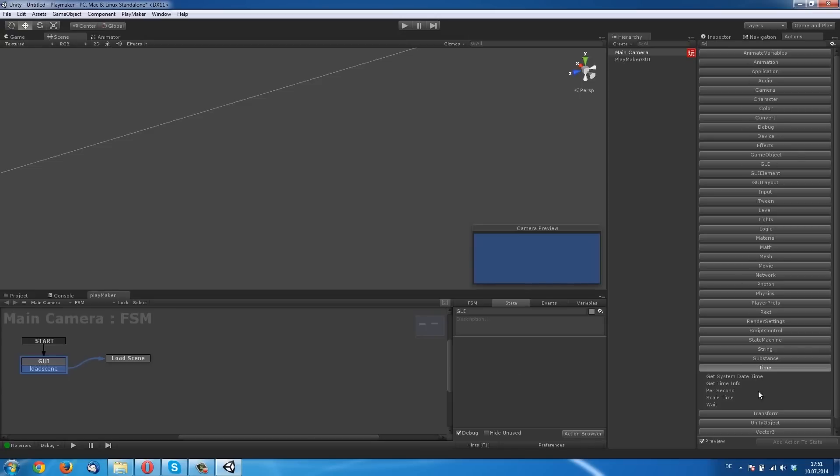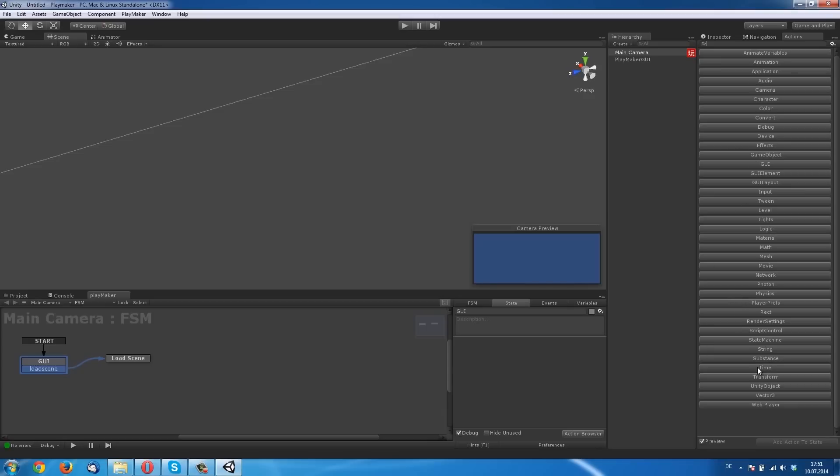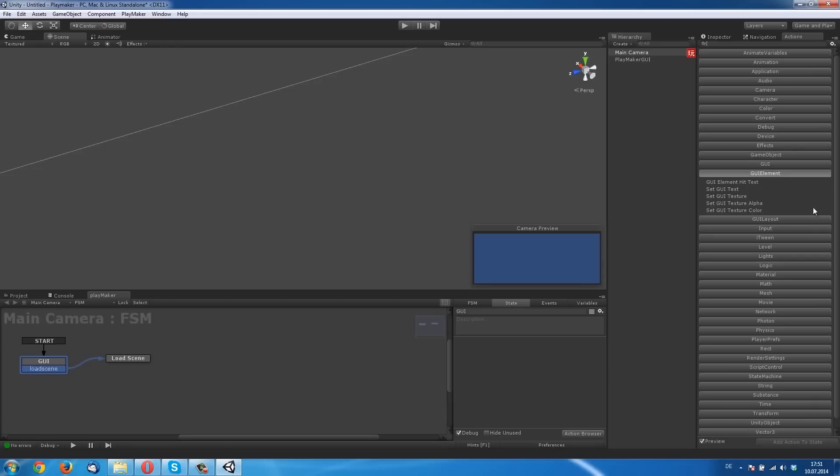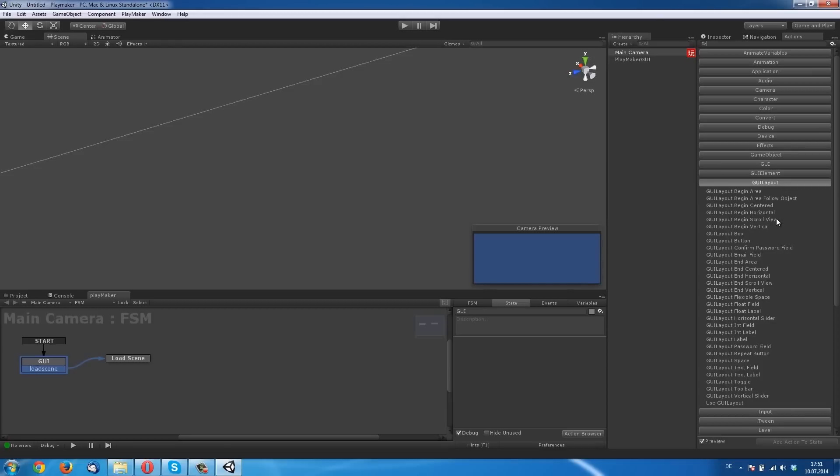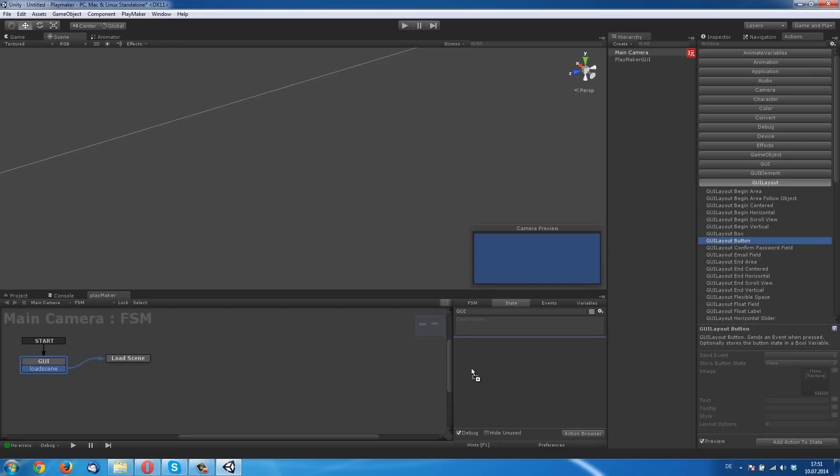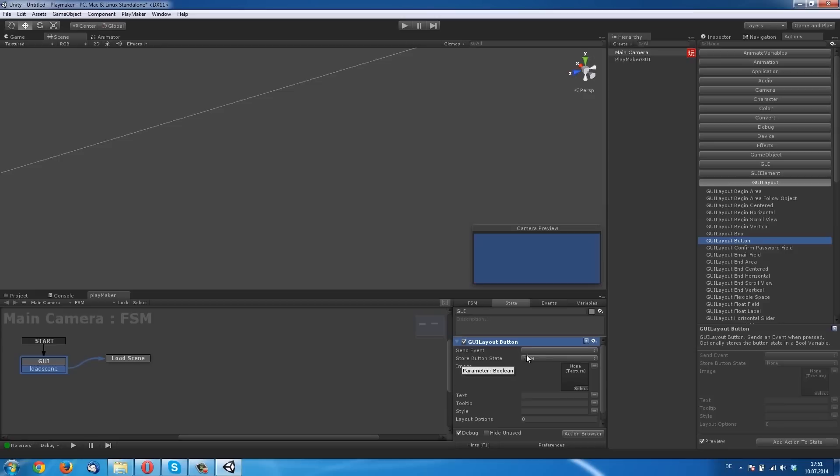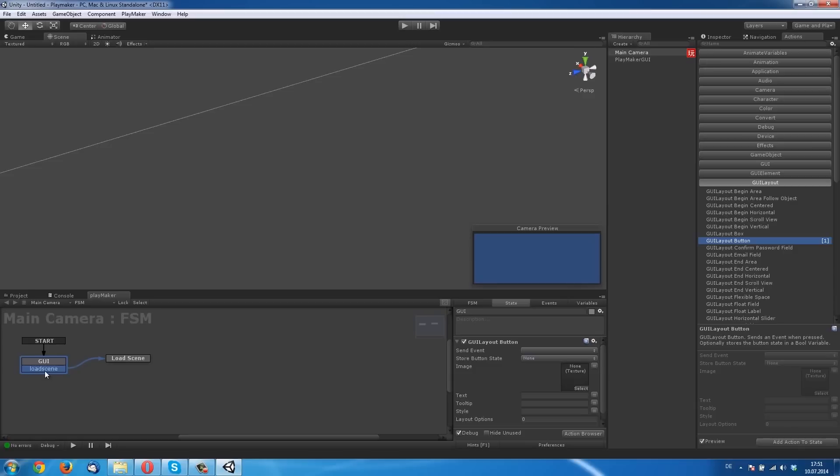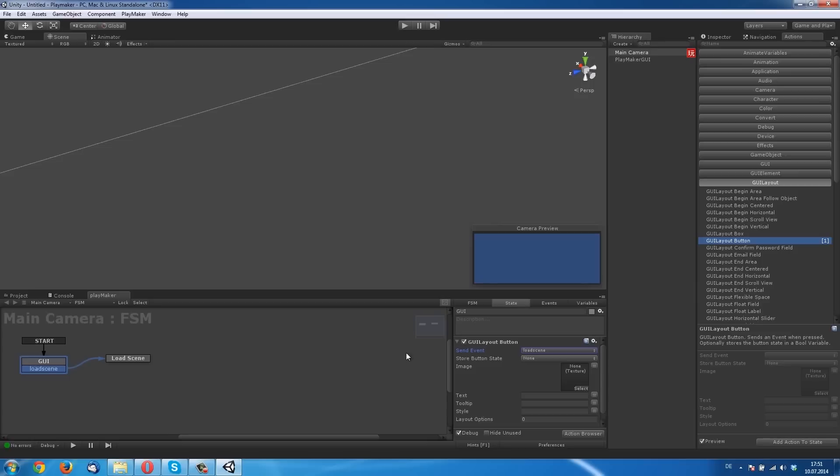Here you can click on Action Browser. I have the Action Browser on the right side. If you use Playmaker for the first time, you must click on the Action Browser and then you have this window. So we need a button. This is GUI Layout Button. Here is the button, and here you see Send Event. If you click the button, send, then you can send an event. In this case it is Load Scene. So it fires this event Load Scene and goes then to the state Load Scene.